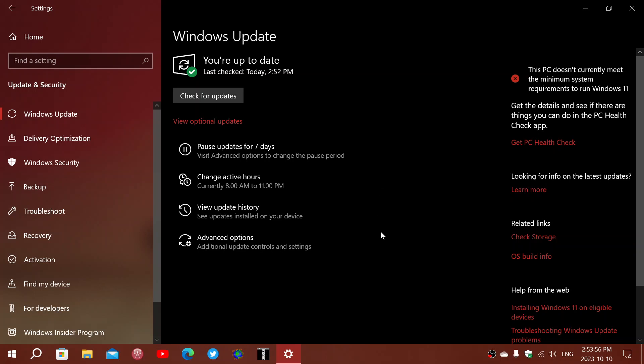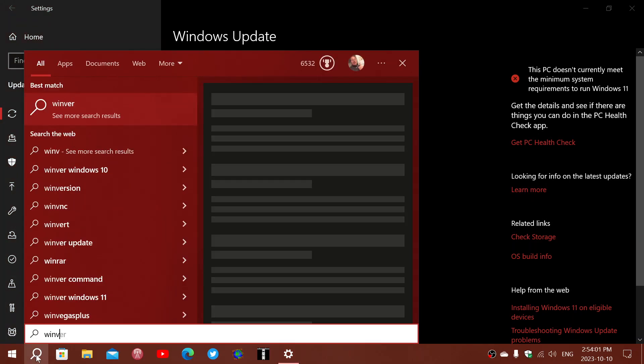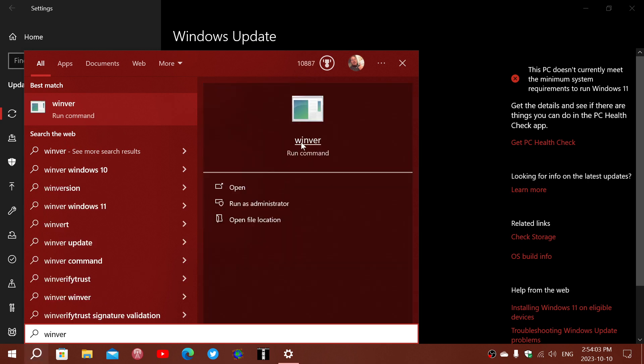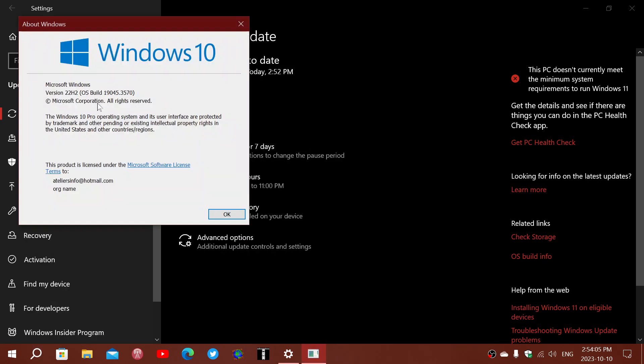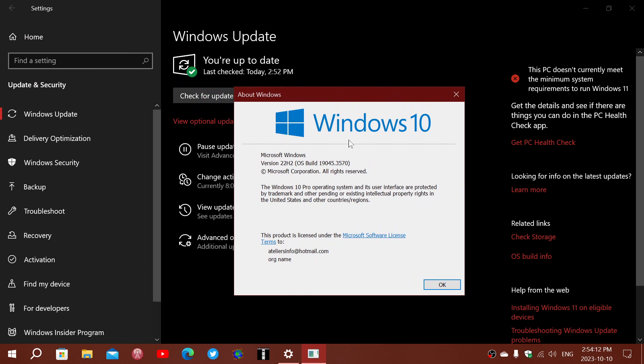And I'll add something that somebody asked, and maybe some of you are curious about this. When you do the Winver command, we have a build number. And the build starts with 19.045.3570. That build has, of course, moved on over the years in Windows 10 from the first version. But the 19.045 number has been pretty much the same now for a long time in 22H2.